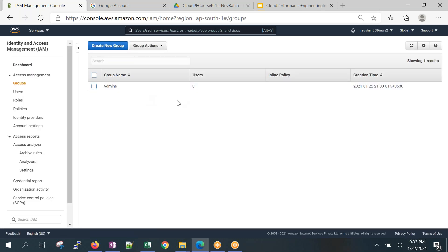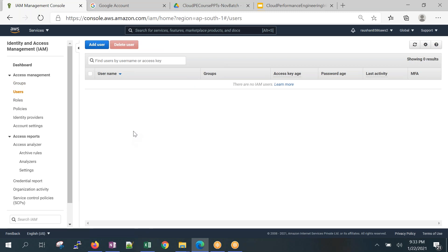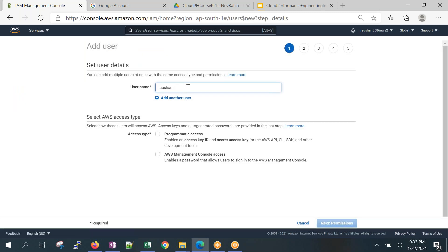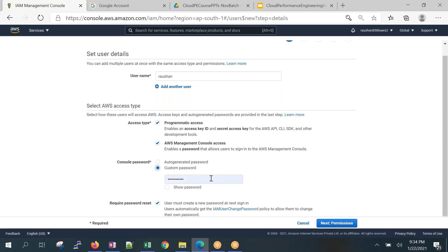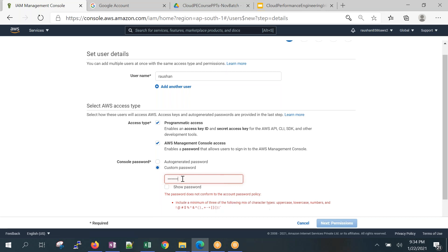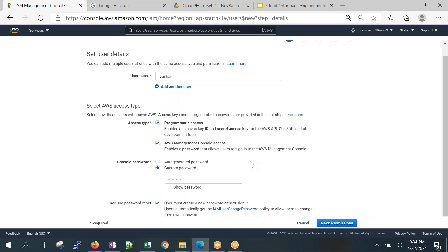I've created the admins group with Administrator Access policy. Now I'm creating a user — I'll add myself to this group. This is where you give employees an auto-generated password or a custom password. Since I'm creating this for myself, I'll set a custom password so I don't have to change an auto-generated one.